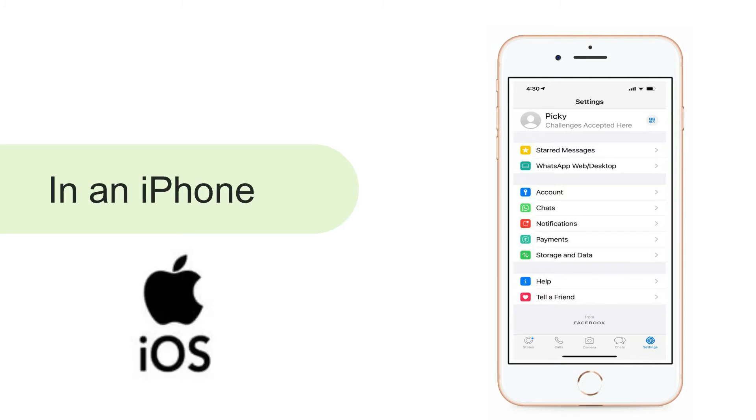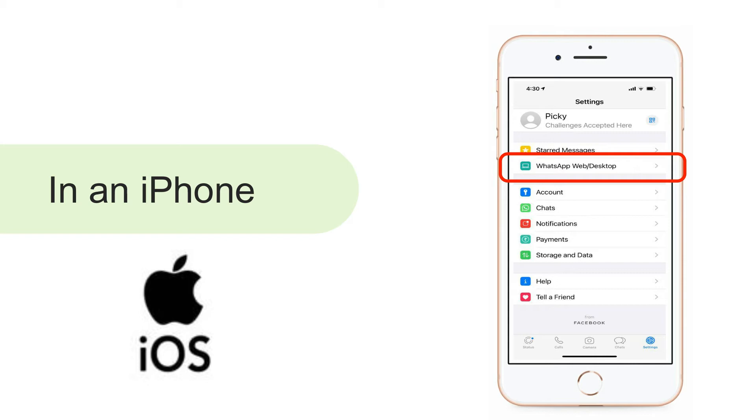For doing this in iPhones, open WhatsApp and from the bottom tap on the settings, then tap on WhatsApp Web or desktop.